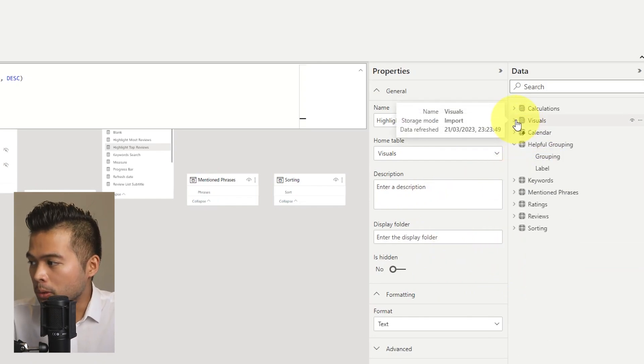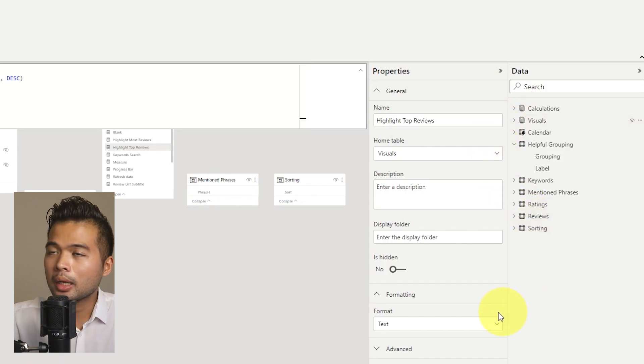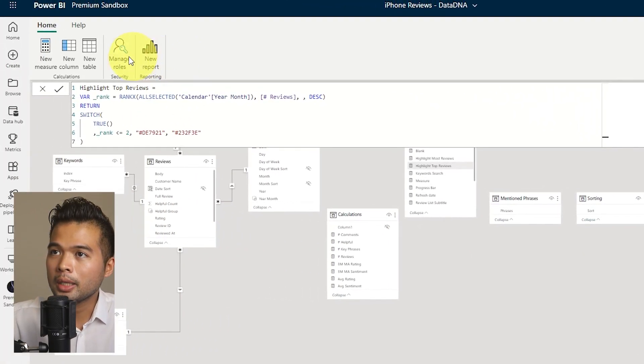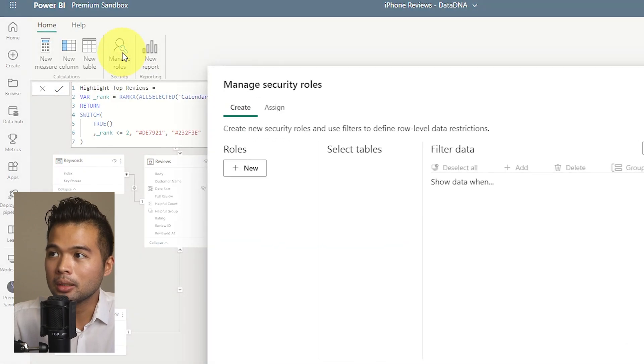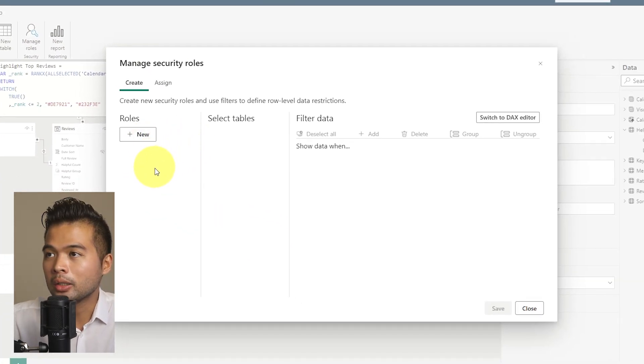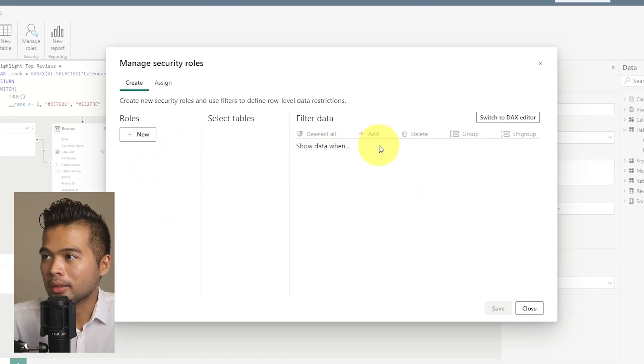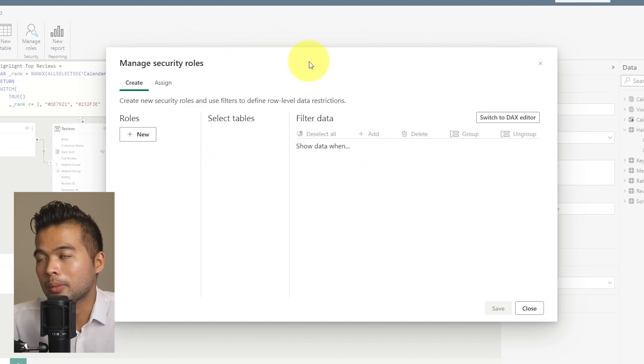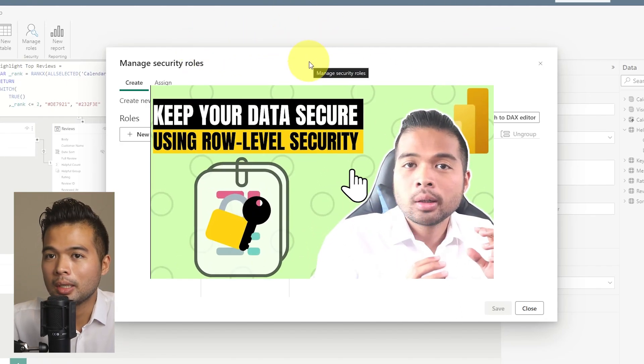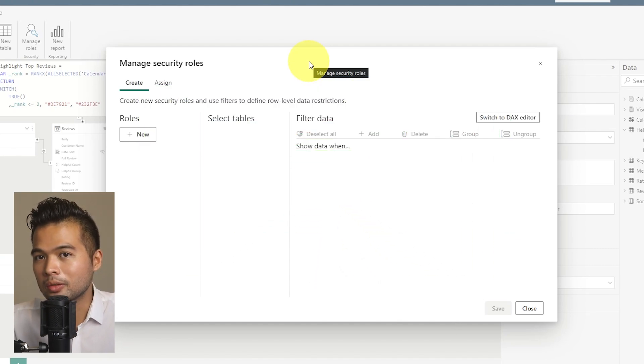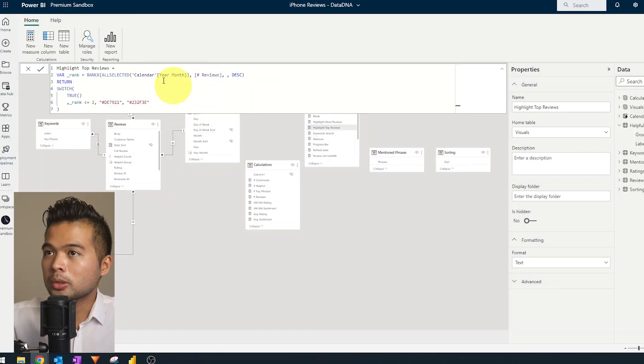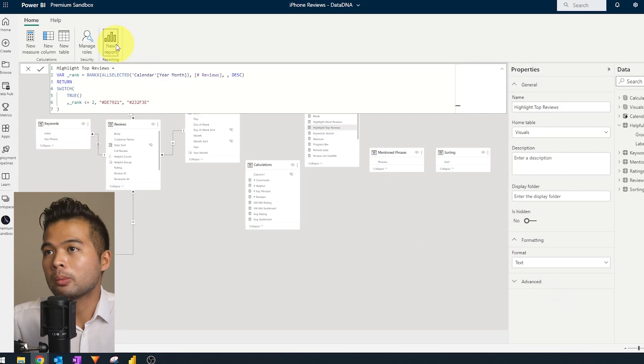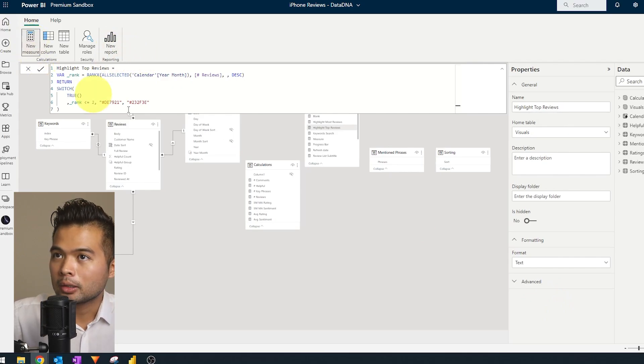You also have a few other options here, like being able to manage the row level security directly here. So you can define your security roles, create the filters, and then assign them later in Power BI service. If you don't know what RLS is, I did cover it already in a previous video. So have a look if you haven't yet. You can also create new reports on top of this dataset, which you could already do anyway. Let's have a try.